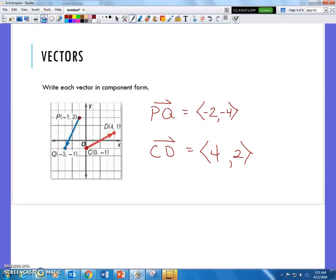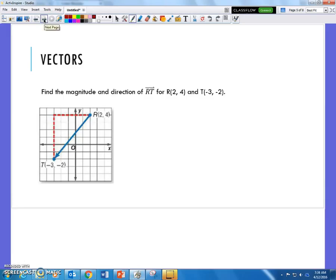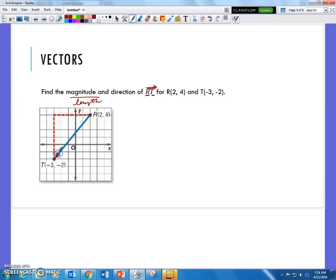Now it says find the magnitude and direction of vector RT, where R is (2, 4) and T is (-3, -2). There is a vector annotation on RT. The initial point comes first in our vector labeling and the terminal point comes second — so R is the initial point and T is the terminal point. I've plotted the two points on the graph and we need to know how long this vector is.